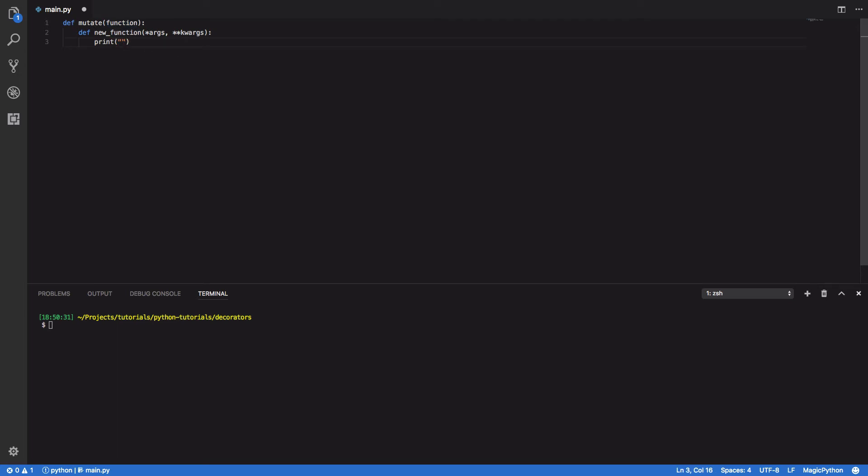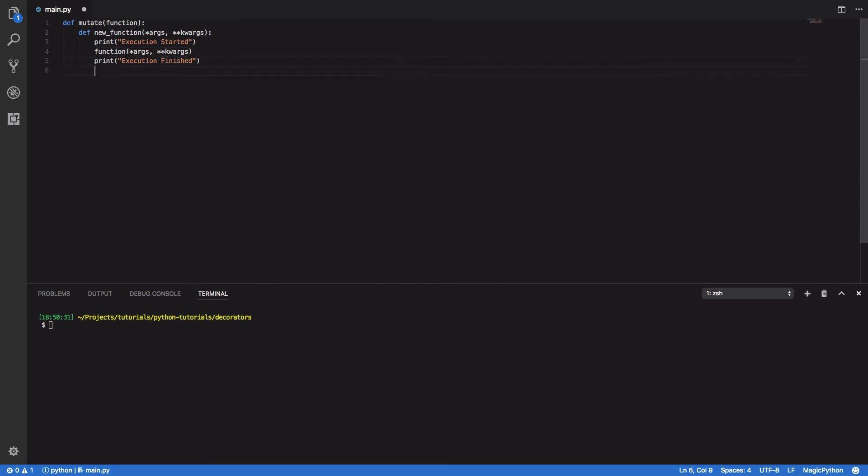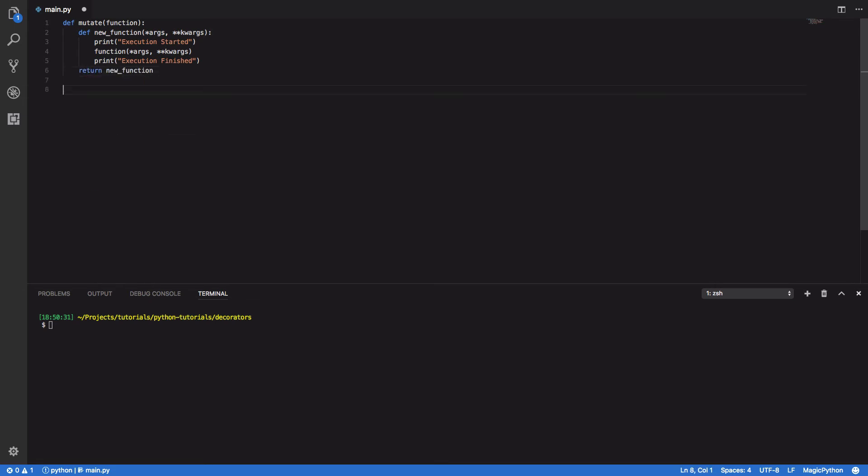One that says 'execution started' and 'execution finished'. In between, we want to call our function passing in both *args and **kwargs. Finally, within our mutate function, we want to return our newly created function. Perfect.